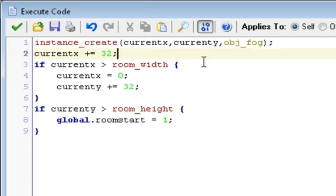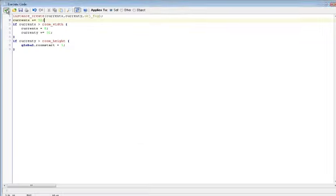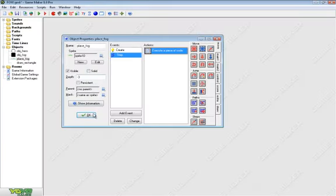And finally, if currenty is greater than room_height, which means we filled everything and now we're outside the room on the y axis, global.roomstart equals one. So now we let the other objects know in a global form that the room is done loading, all the fog is placed.